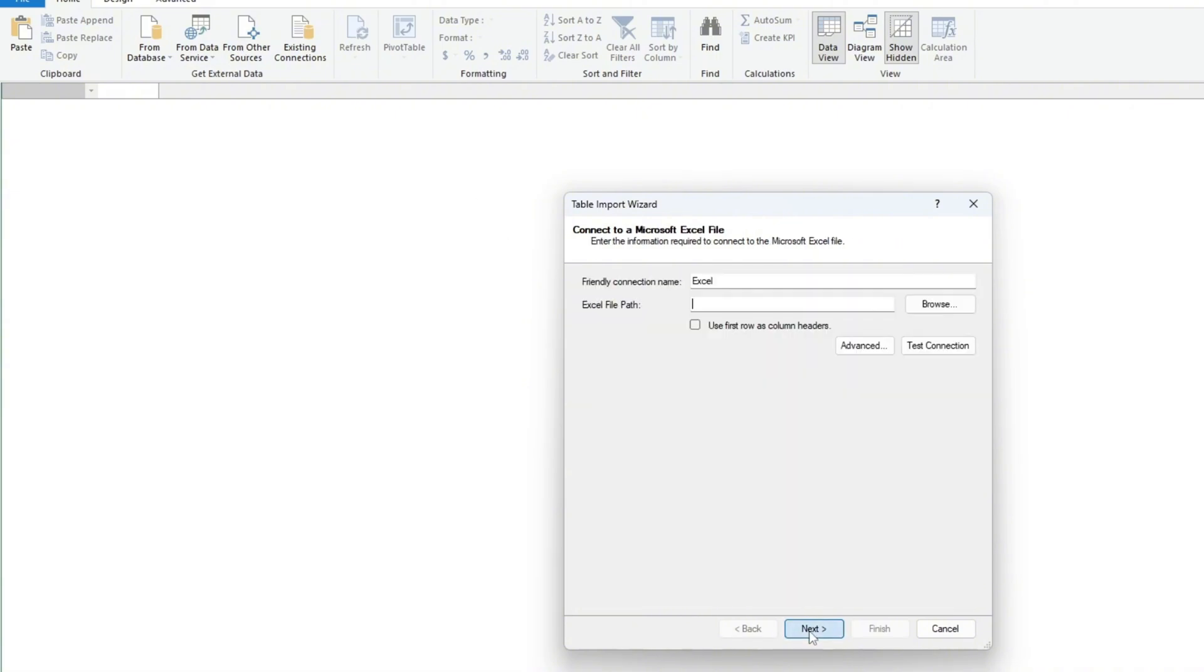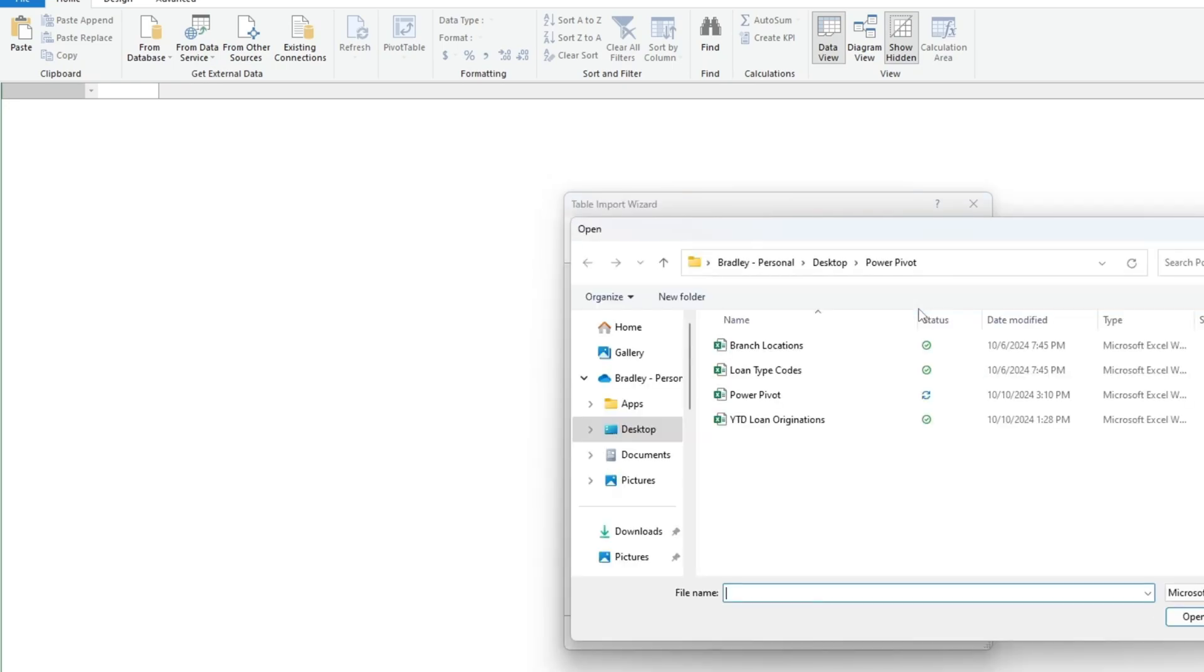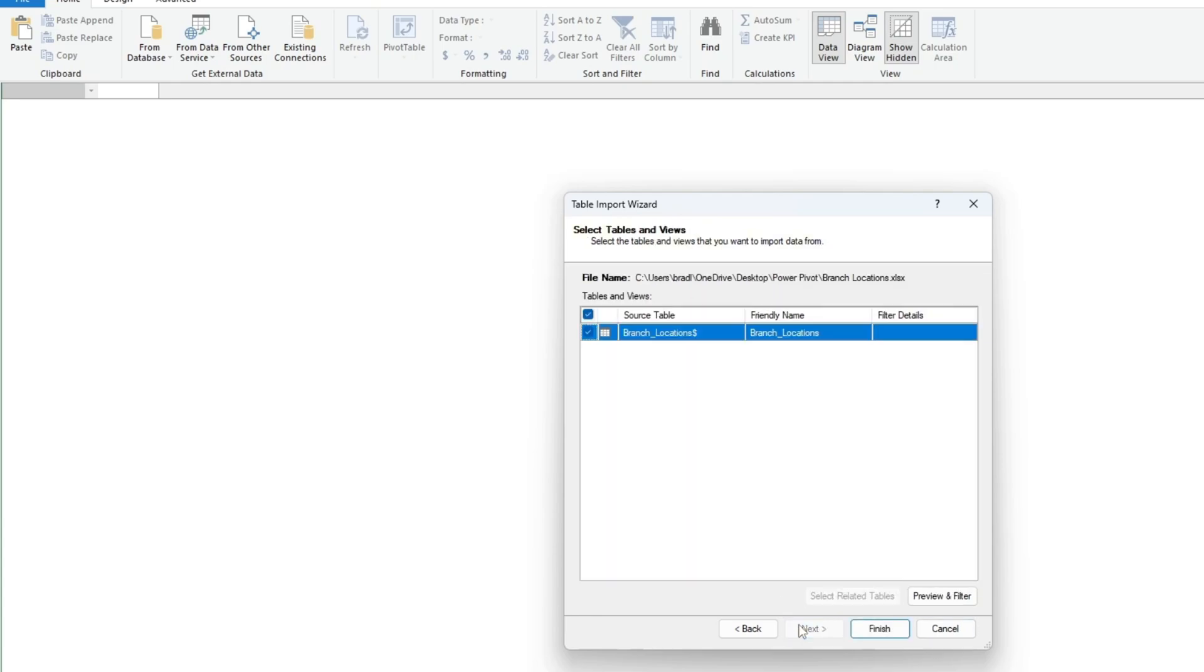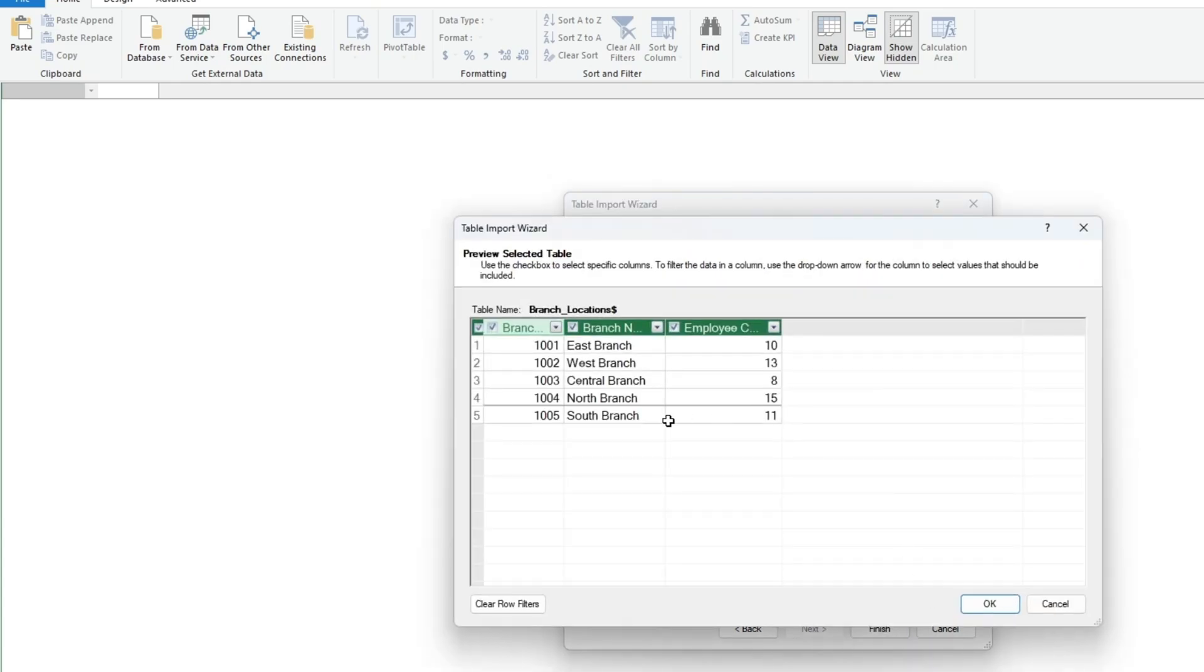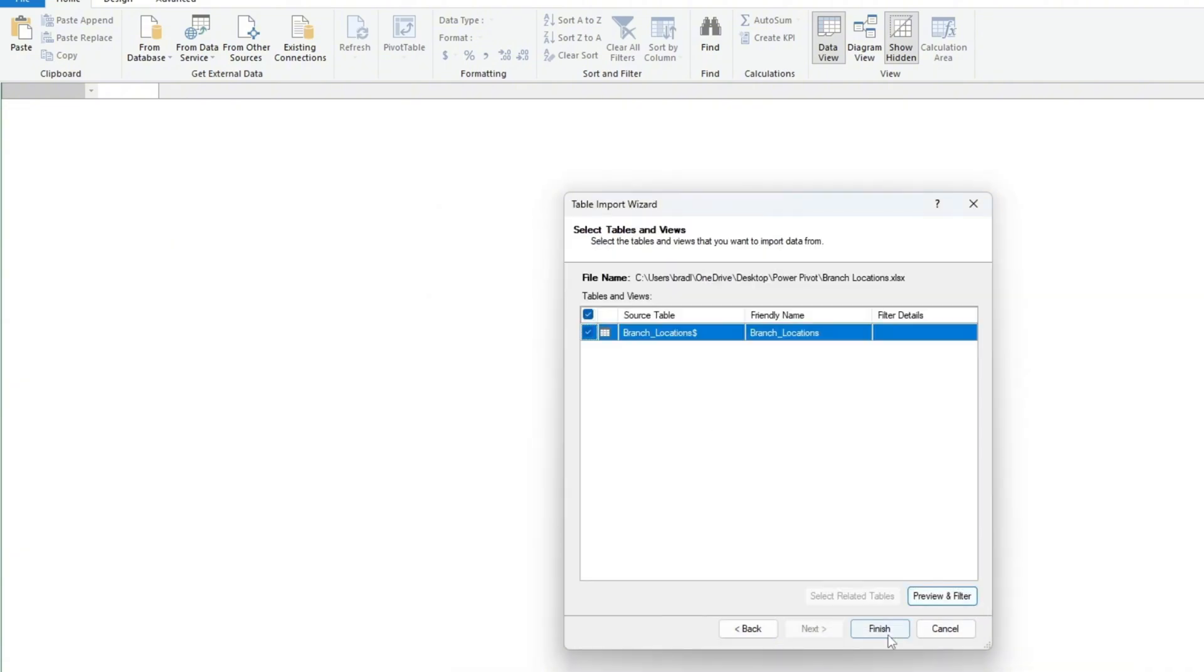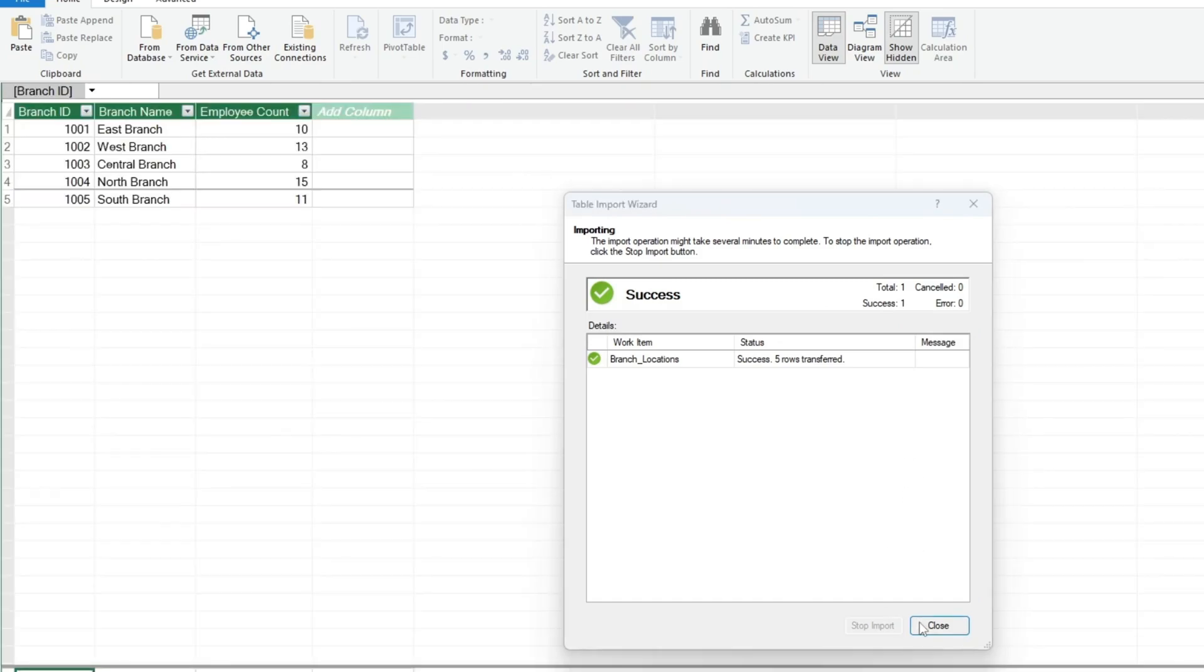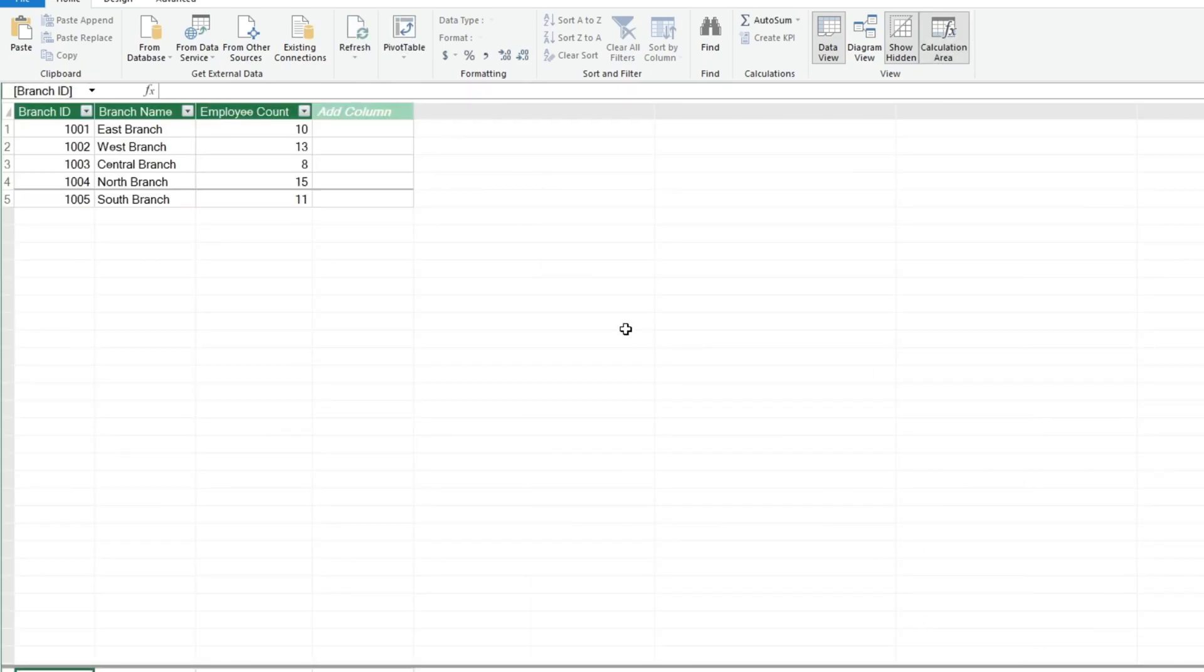Following that, select the Browse button and navigate to the path where your files are located. We'll start with our branch locations file. We'll also check the box to use our row headers from that file and hit Next. You can click on the Preview button to see how your data looks. Looks good. So we'll click OK and then Finish. After that you should see a success import message. Once you click Close, you should see a data view of the file contents.